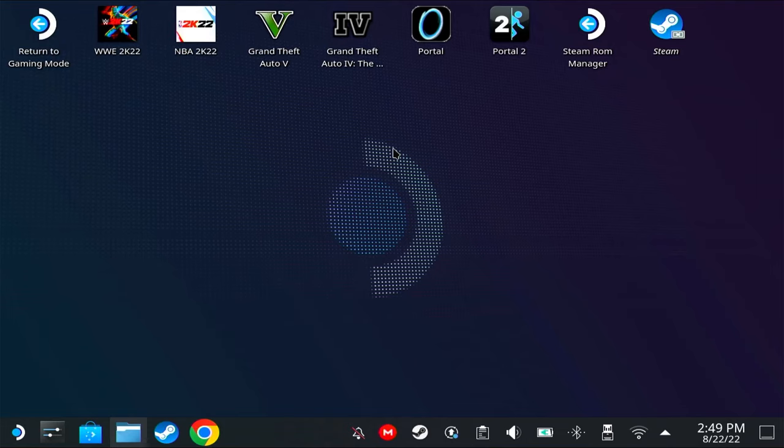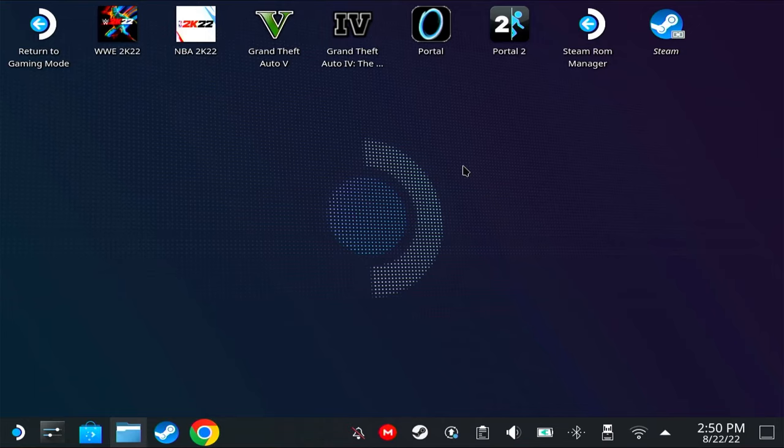I'll show you how to install Lutris properly in a new way because since the recent updates of the Steam Deck, some things changed and now people can install Lutris the way I did. The first thing we're going to need to do is install Lutris.